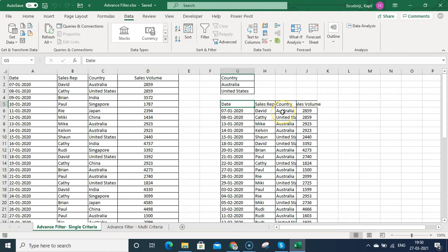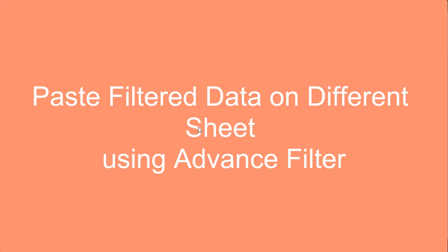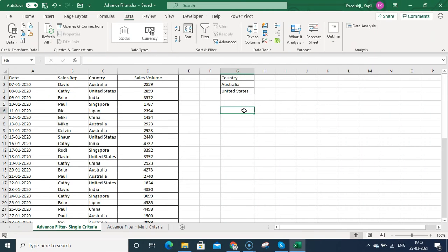Click OK and you can see that all the data belonging to Australia and United States has been filtered here. That is how you can use Advanced Filter. Now let's paste the data on a different sheet using the Advanced Filter option.